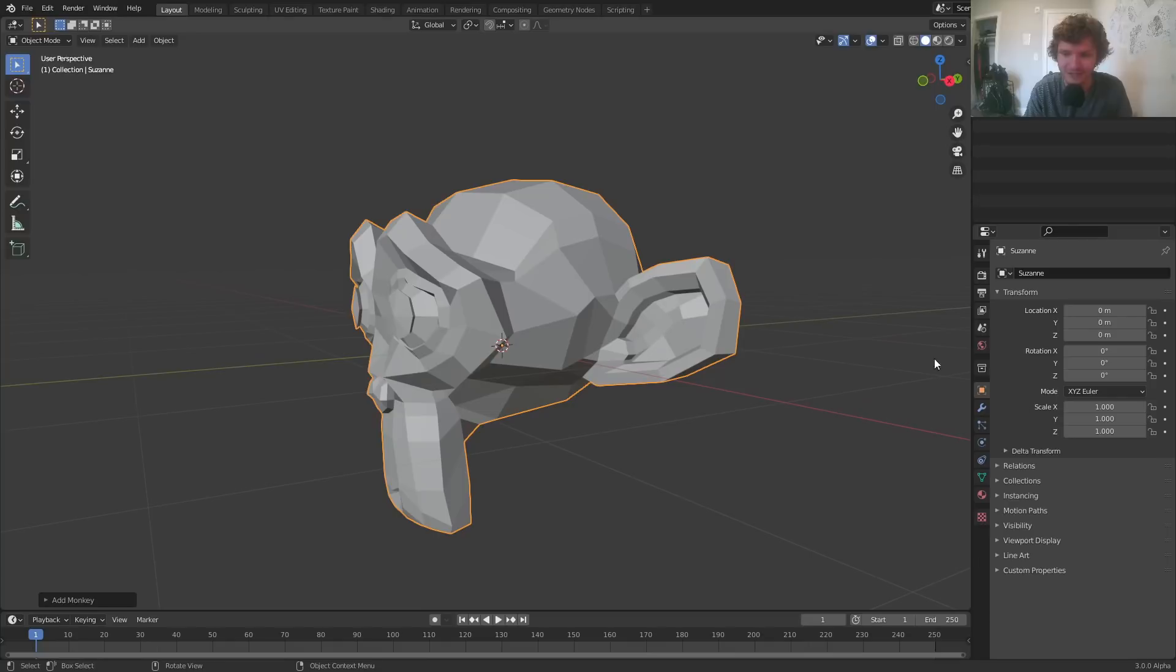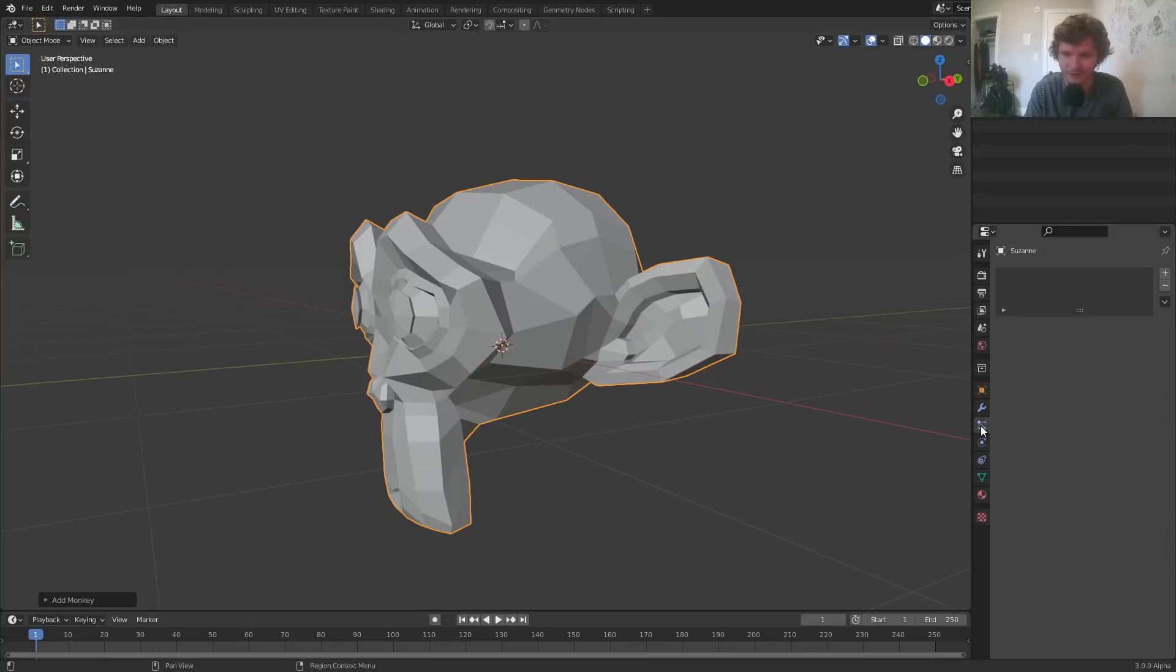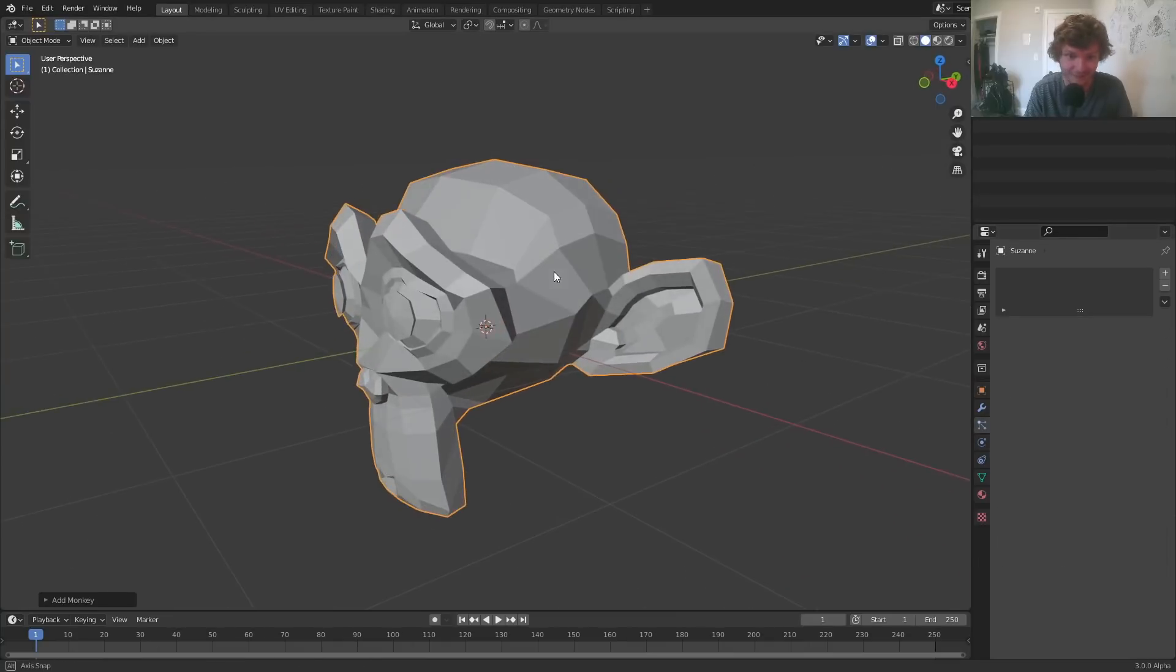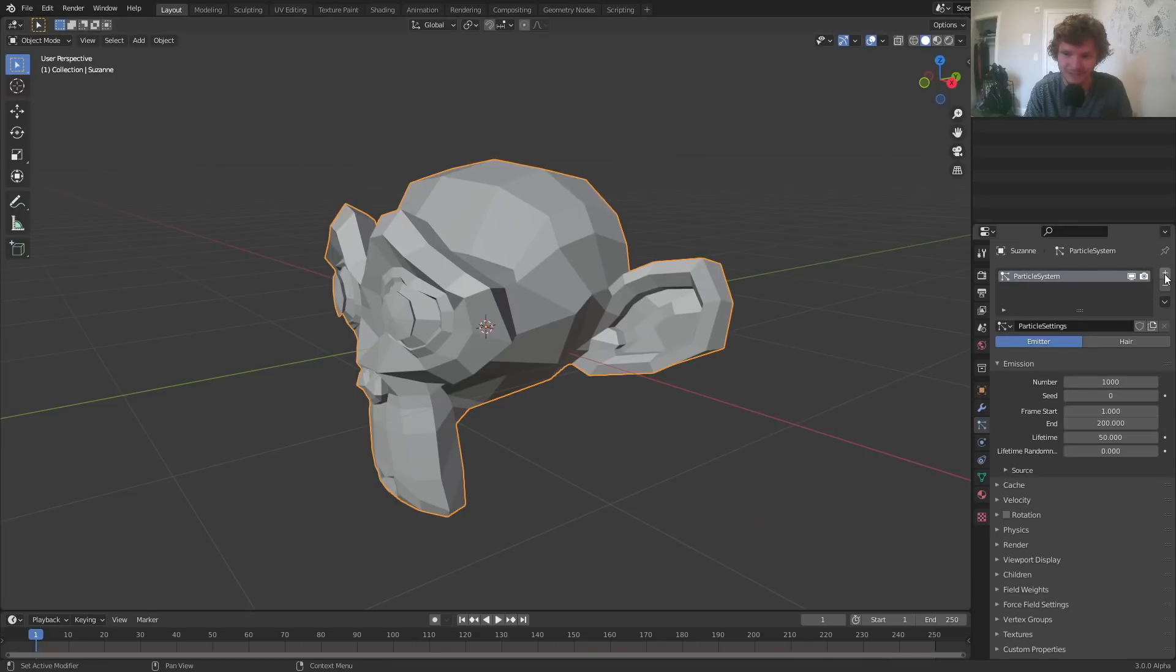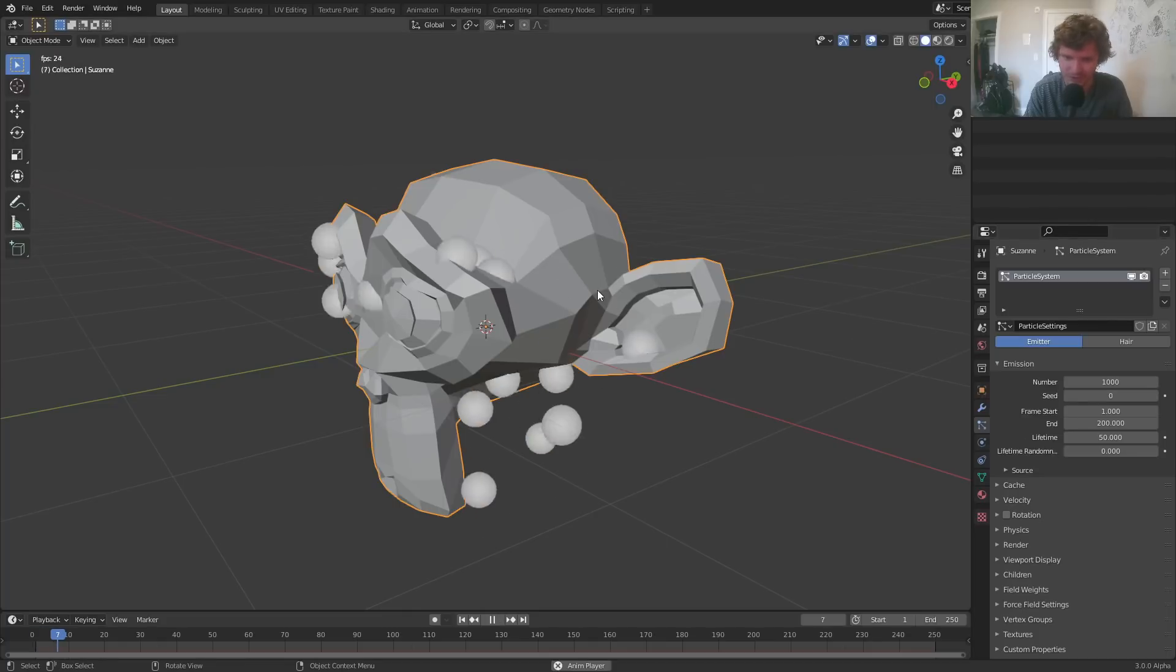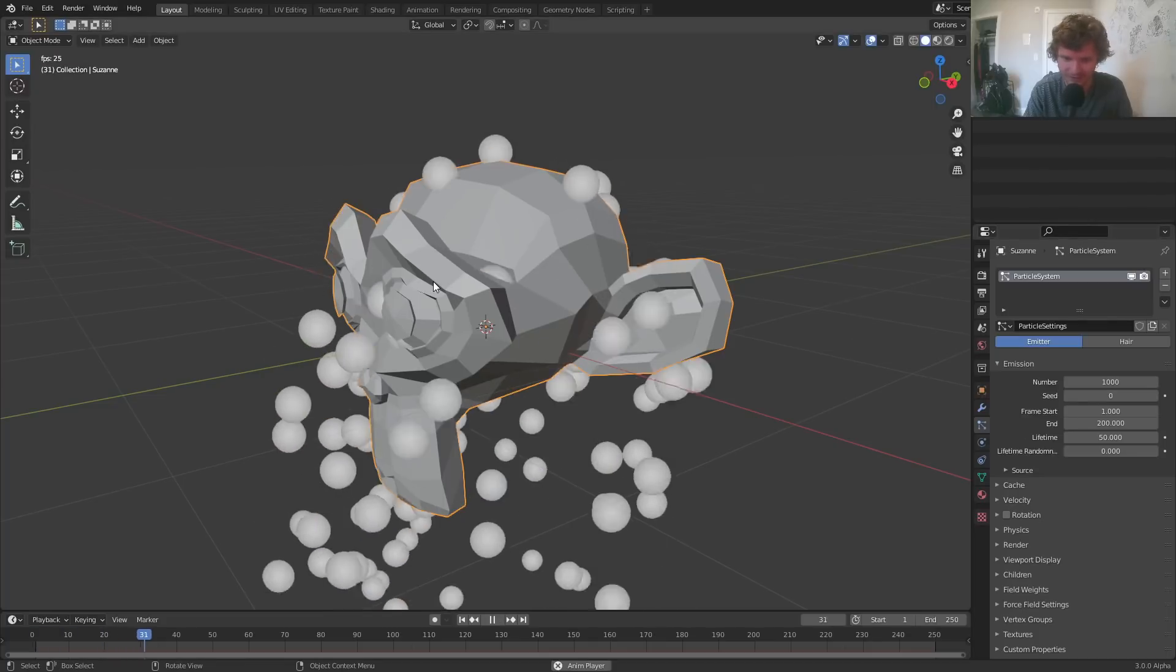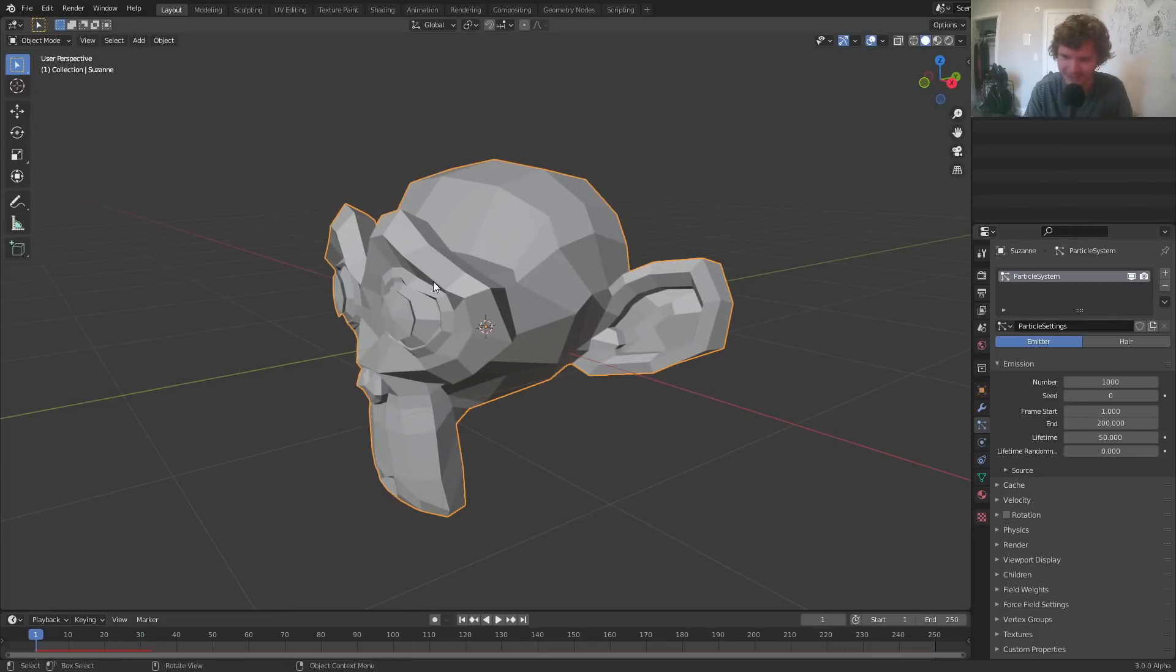We're actually going to go to the particle tab to do this. We have to do it with particles because geometry nodes doesn't have volume point distribute yet. Either way, create a particle system before we actually choose things for our particles. As you can see, they already exist.